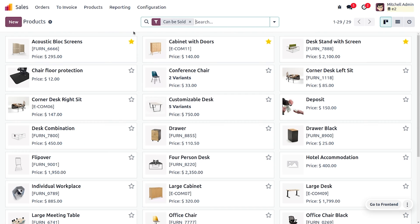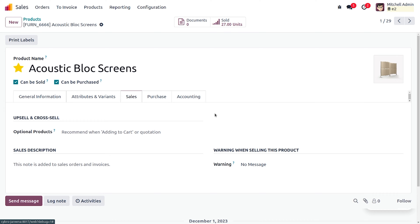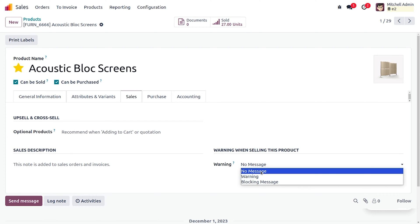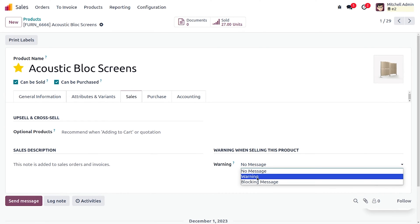Let's consider three products: Equestrian Block Screen, Cabinet with Door, and Desk Stand with Screen. If you want to set a warning for a product, go to the Sales tab where you have the option to set the warning when selling the product. There are three warning options: No Message, Warning, and Blocking Message.